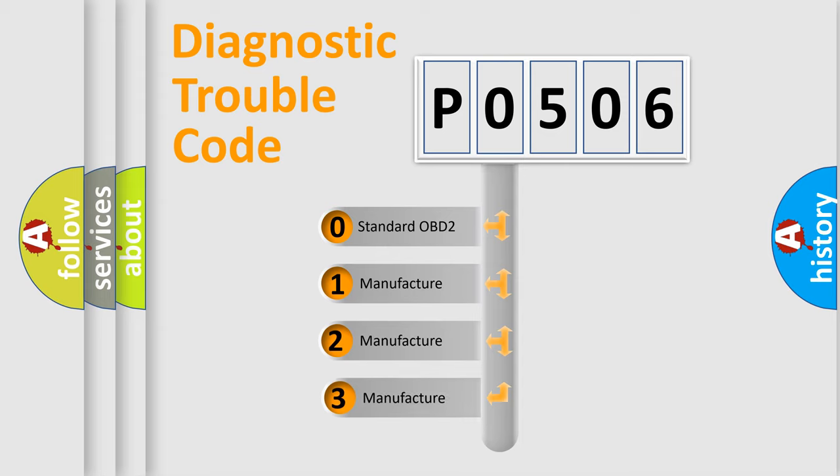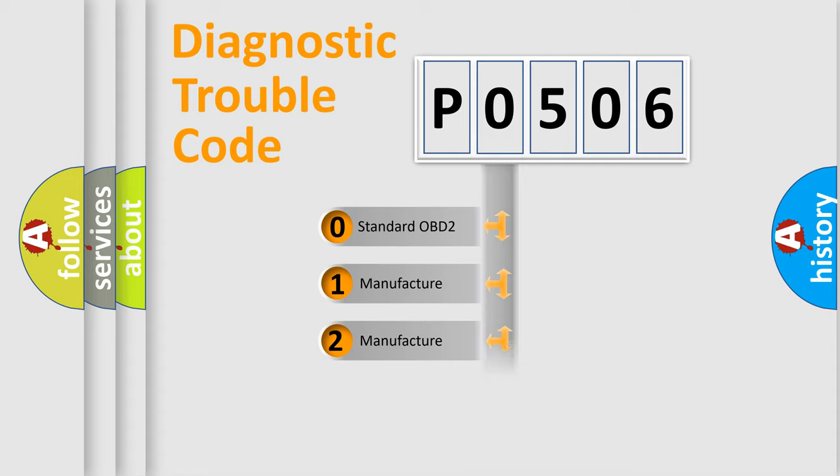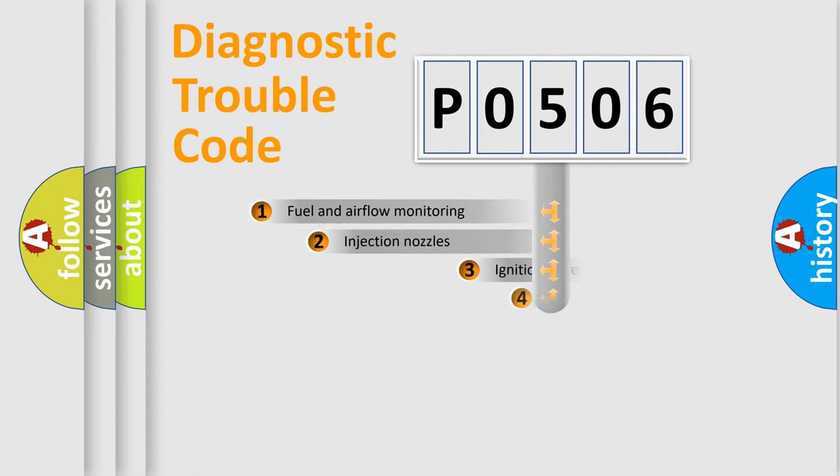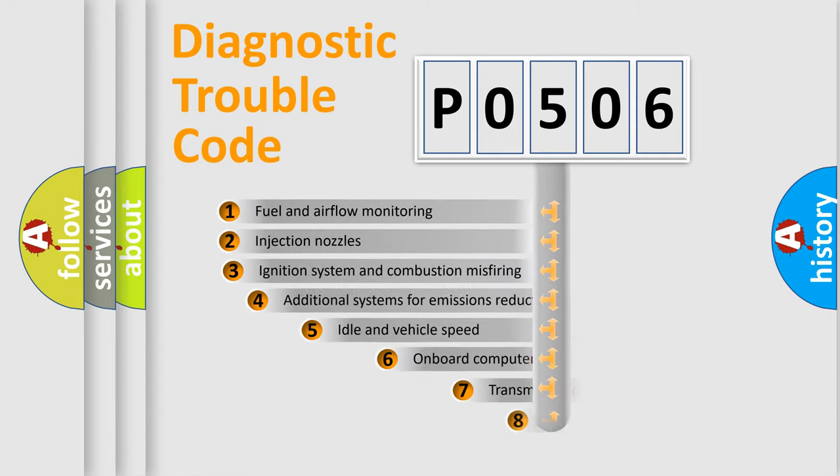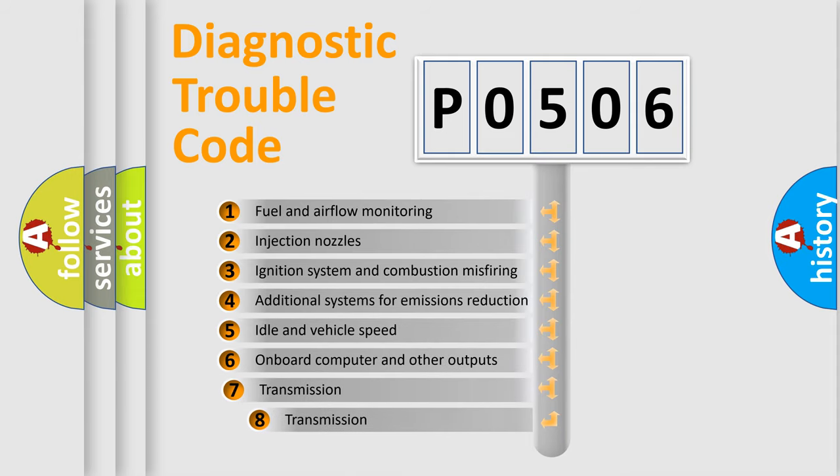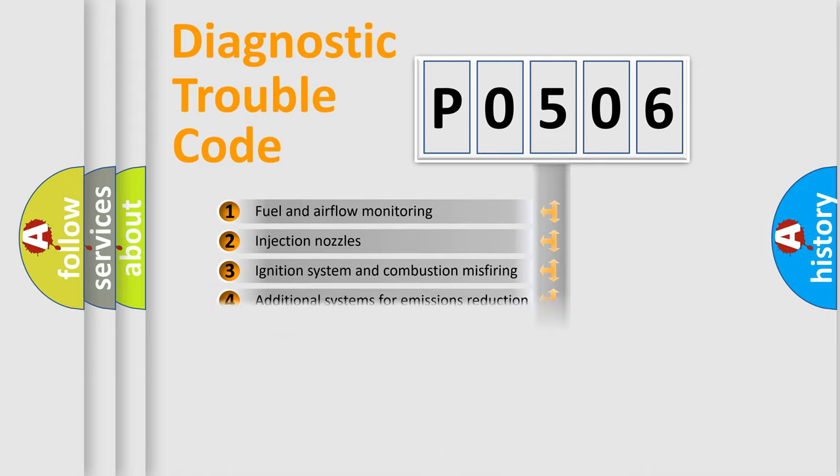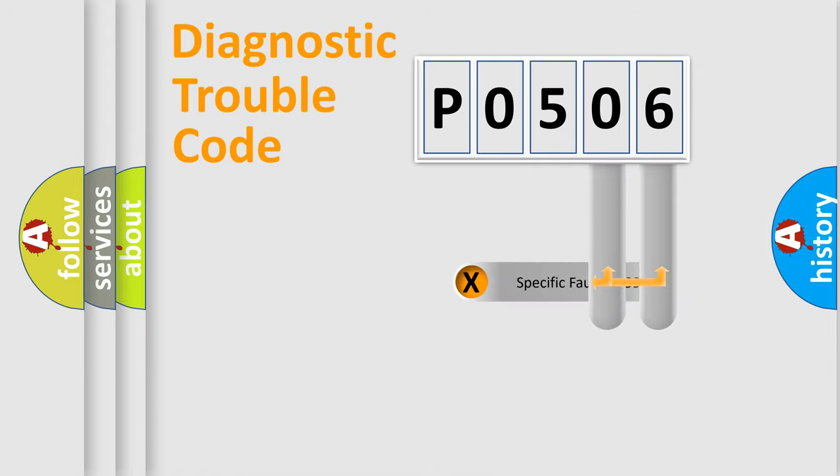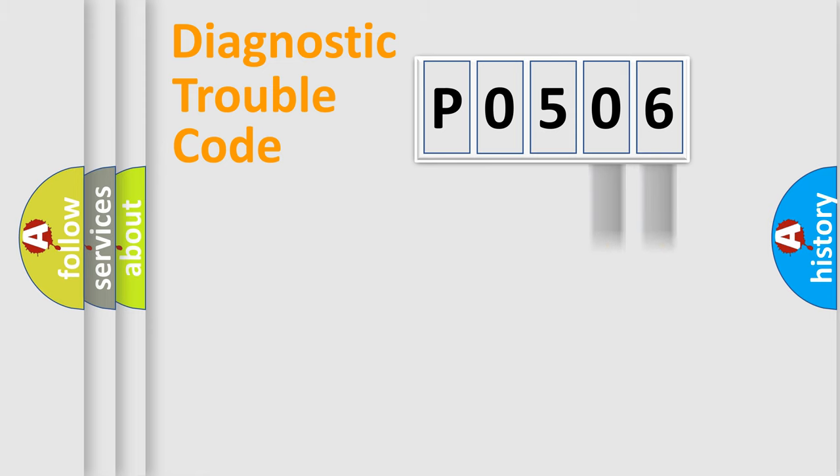If the second character is expressed as zero, it is a standardized error. In the case of numbers 1, 2, 3, it is a car-specific error. The third character specifies a subset of errors. The distribution shown is valid only for the standardized DTC code. Only the last two characters define the specific fault of the group.